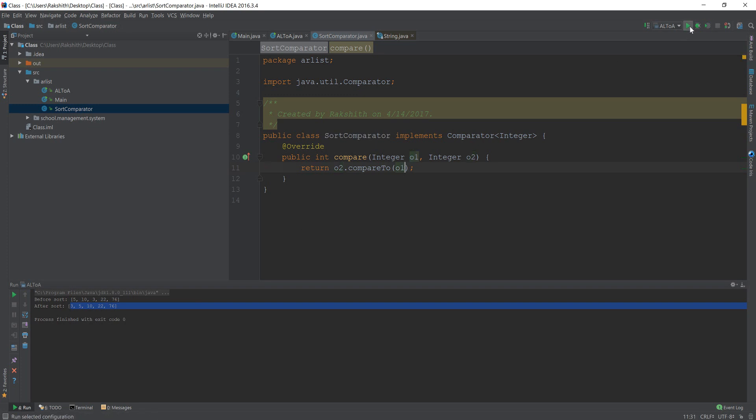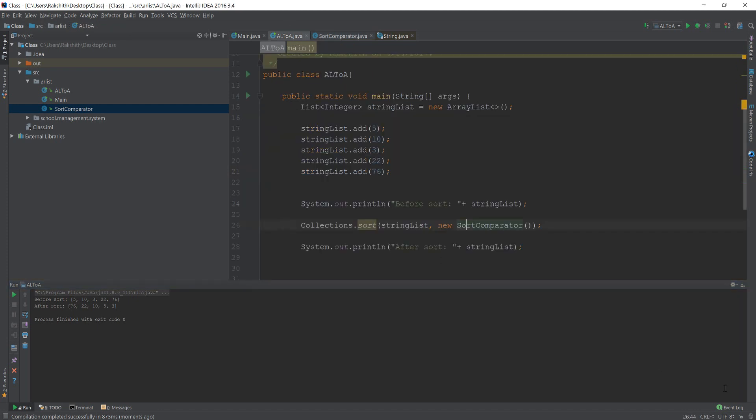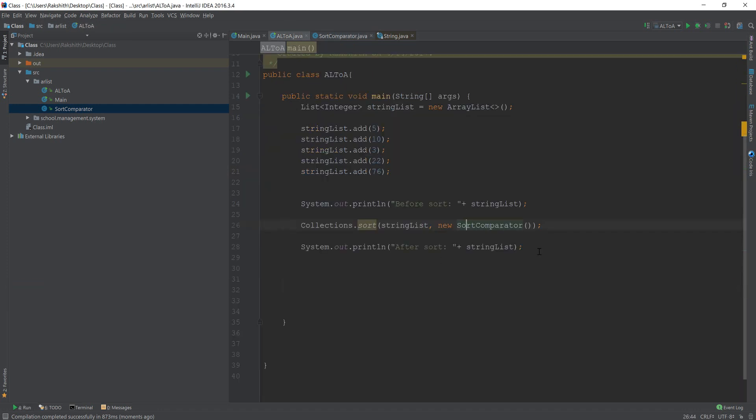Let us see what's going to happen. You see, this is the aftersort. So it is seven to six, 22, 10, five, three. So this is the basic idea of sorting an ArrayList using the collections.sort method.